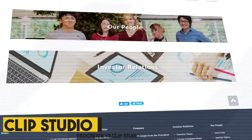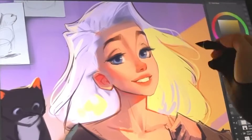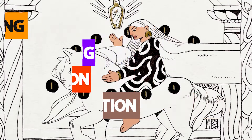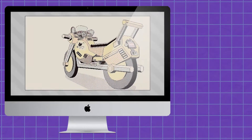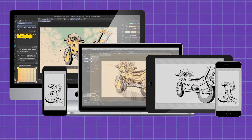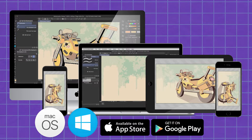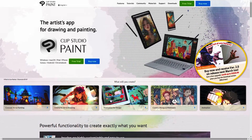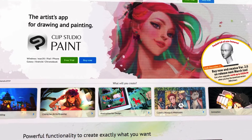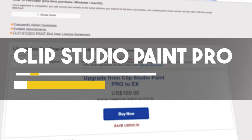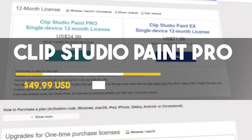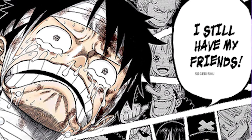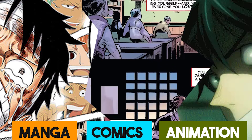Clip Studio Paint is a drawing app developed by Celsus. Unlike Procreate, Clip supports both bitmap and vector, and is used for digital drawing, painting, animation, and comic creation. Clip not only has a wider range than Procreate when it comes to the type of graphic it can deal with, but also the platforms it's available in — macOS, Windows, iPadOS, iOS, Android, and ChromeOS. However, when it comes to price, Procreate is kinder on the wallet, as Clip has two versions: Clip Studio Paint Pro at $49.99 USD, best suited for illustration, and Clip Studio Paint EX at $219 USD, which supports manga, comics, and animation creation.